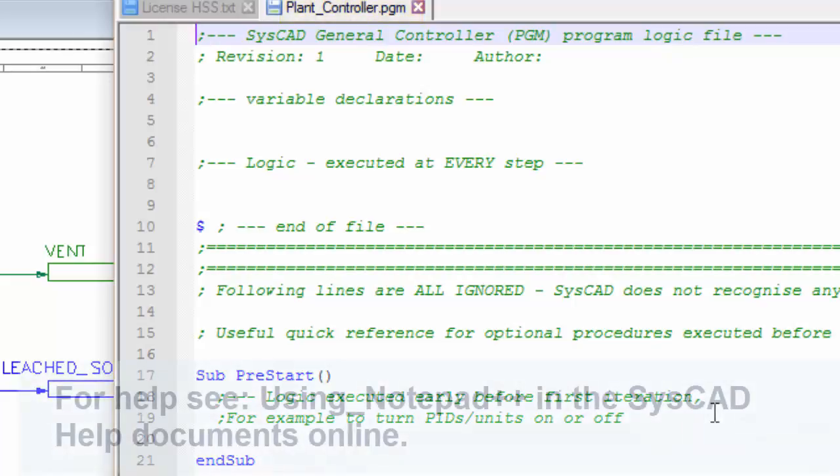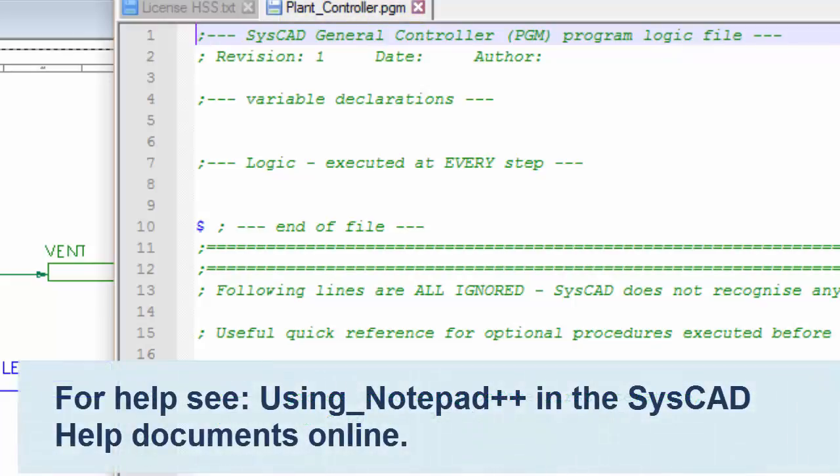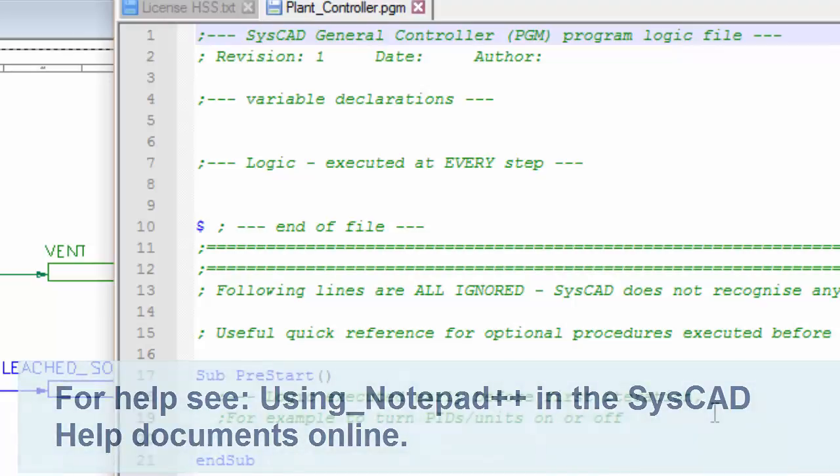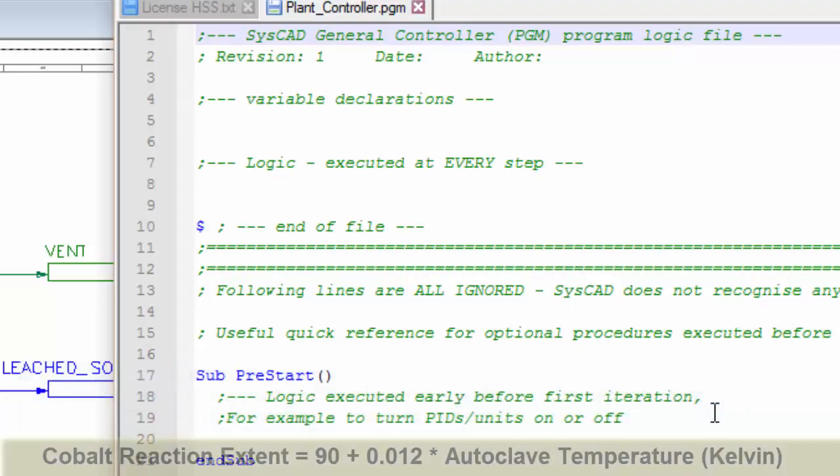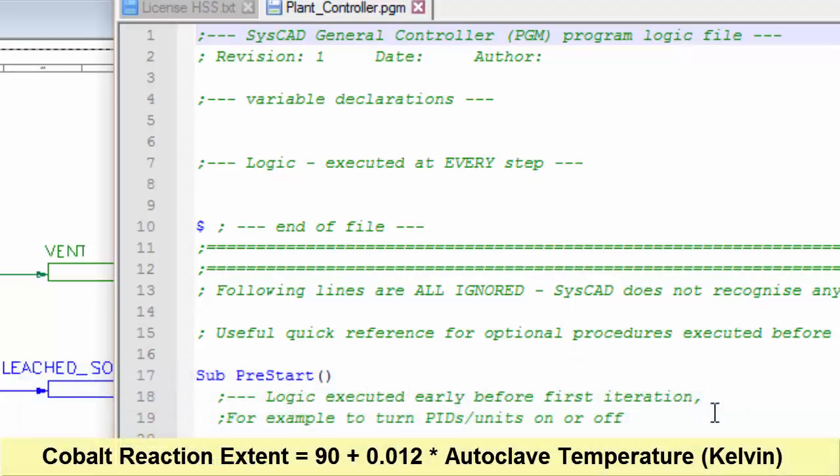I'm using Notepad++ as my text editor, which I can strongly recommend that you use too. The equation that we are going to use is cobalt extent equals 90 plus 0.012 times the autoclave temperature in Kelvin.